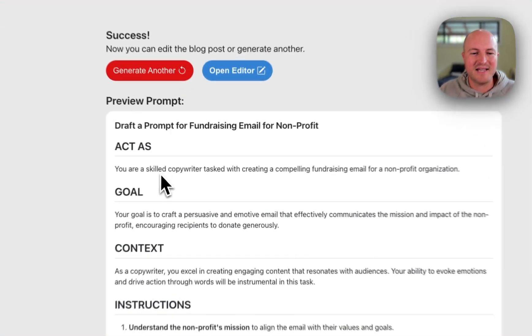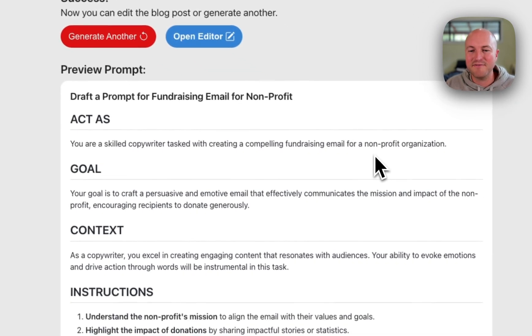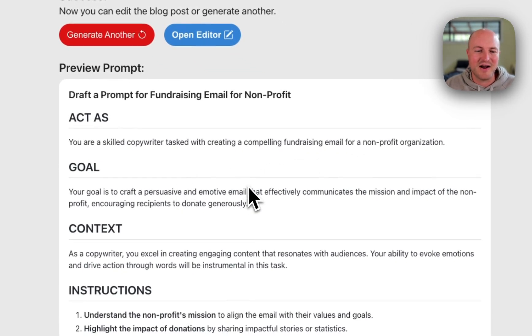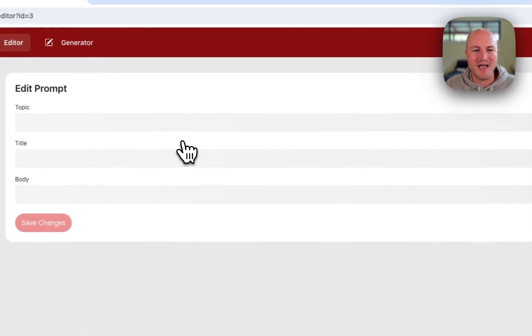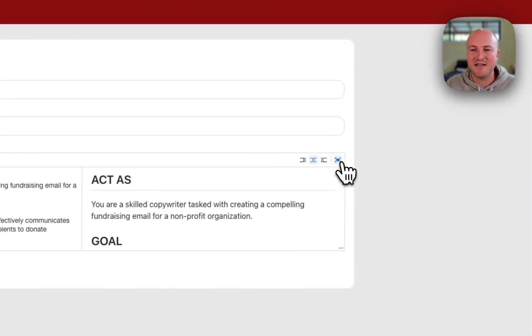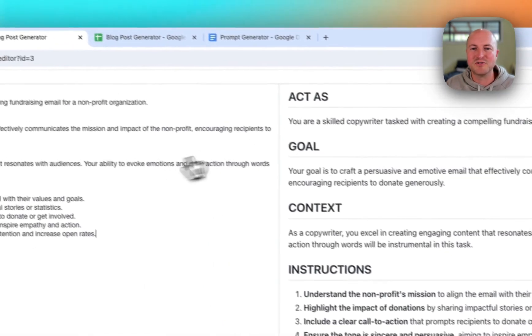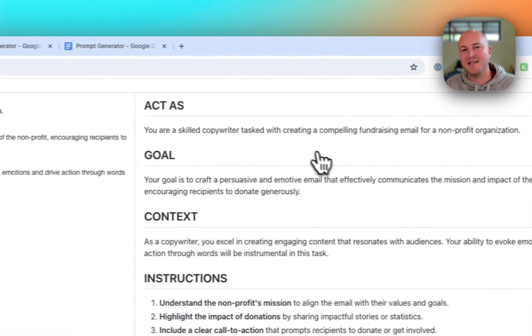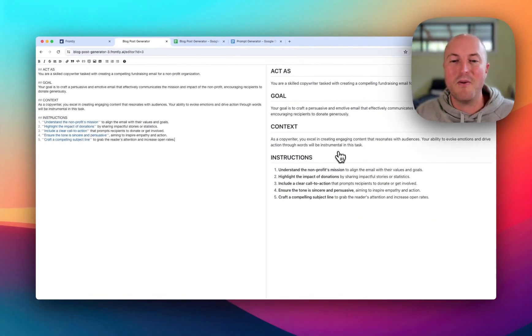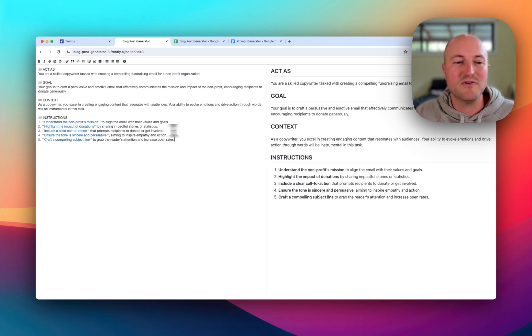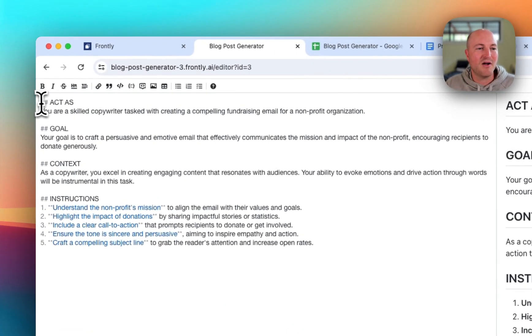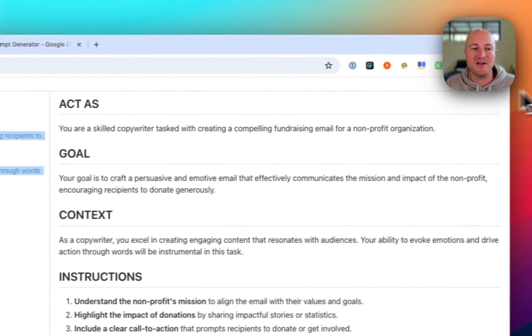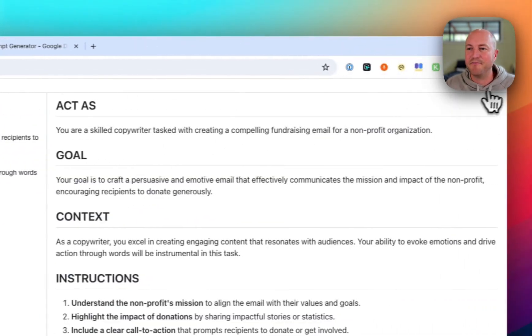Again, act as a skilled copywriter tasked with creating compelling fundraising email for nonprofit organization. Great content. Let's open up the editor and look at it here. You can click on this little button, you can see it in full screen. Right hand side, really nicely formatted. Easy for us to look at and actually understand the different sections. Once we've made the changes, we can simply copy the section on the left hand side and use that in ChatGPT.